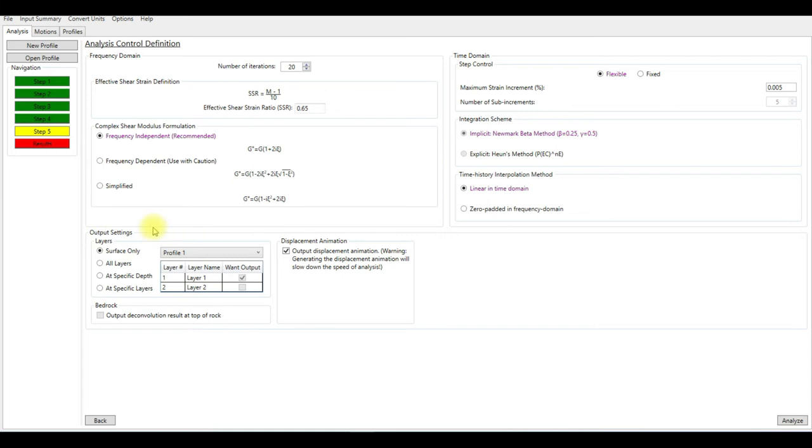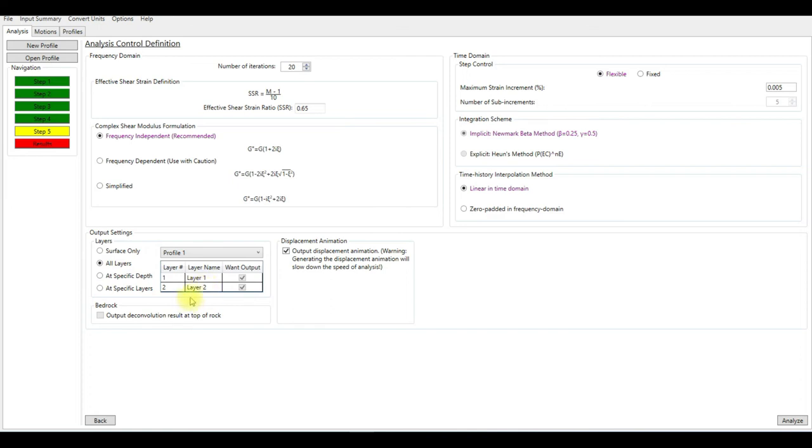If you want the results, this is an important part here. If you want the results for all layers, make sure you activate this option: all layers. So we're going to see the motion at the bedrock, layer one, and layer two.